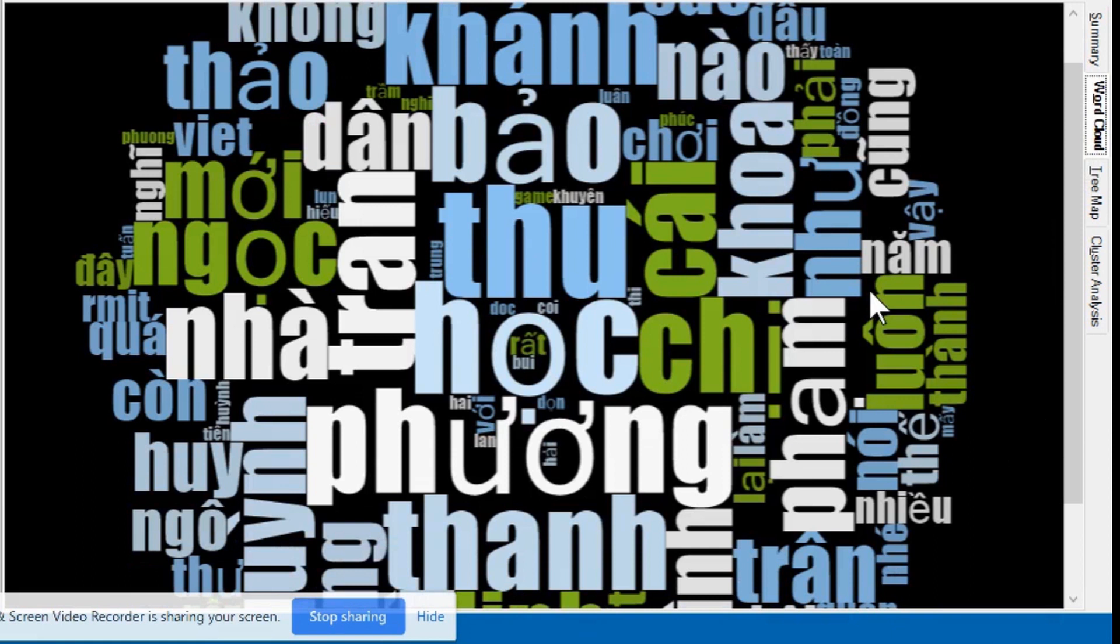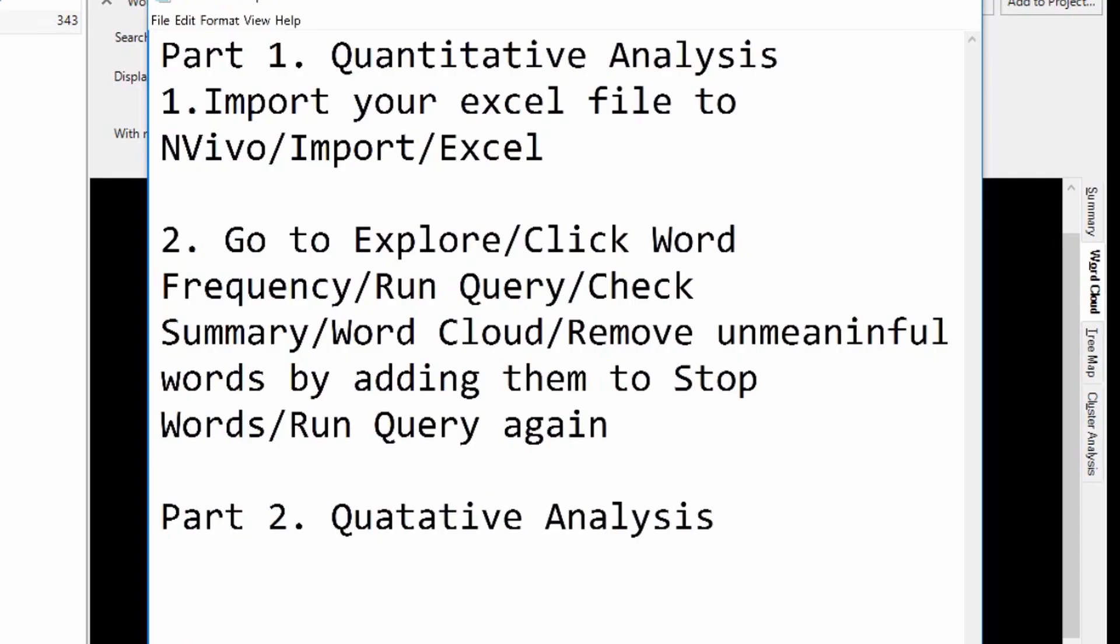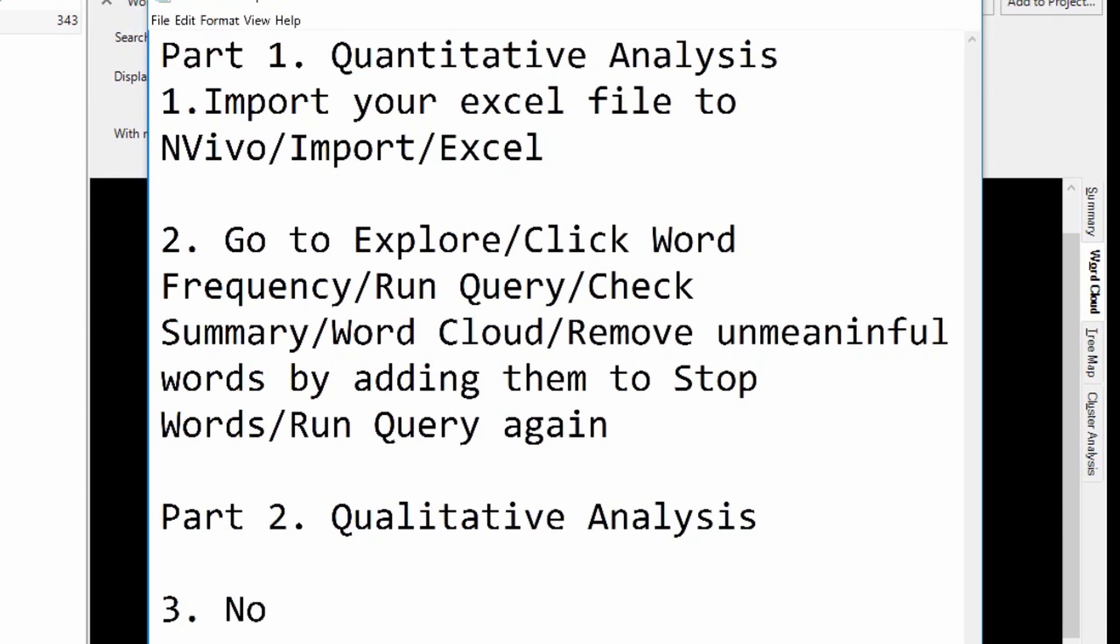Repeat this step until you are happy with what remains. We've done with Part 1 Quantitative Analysis. Let's move on to Part 2 Qualitative Analysis.